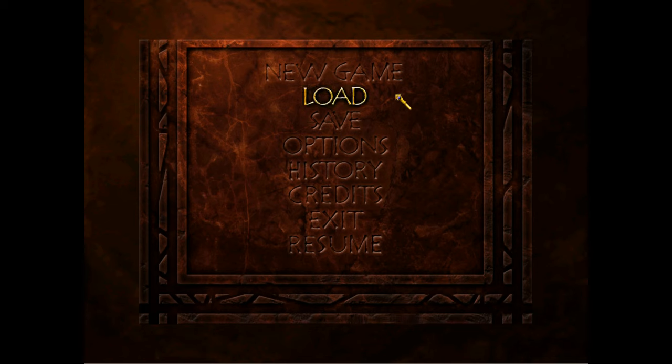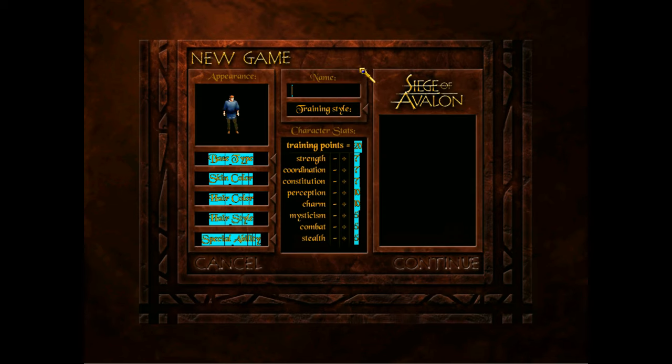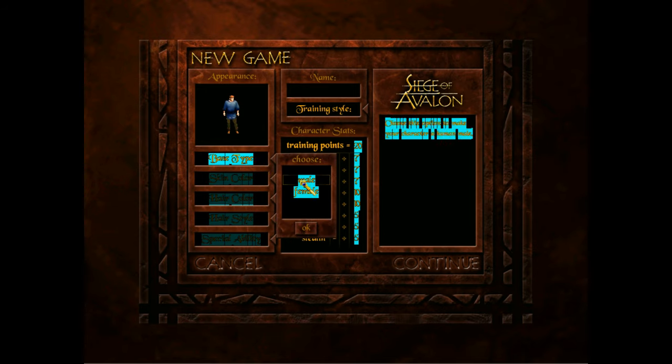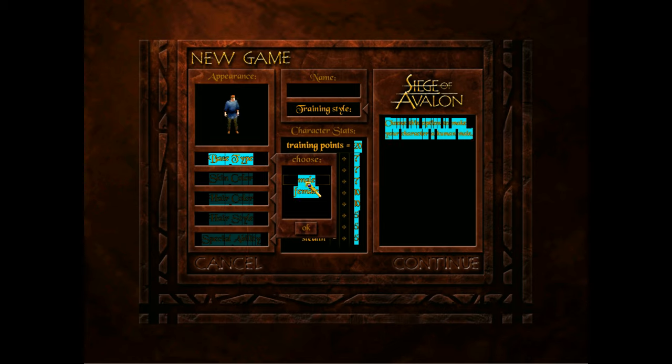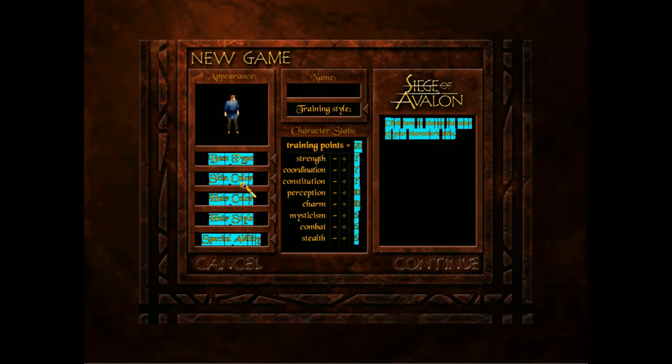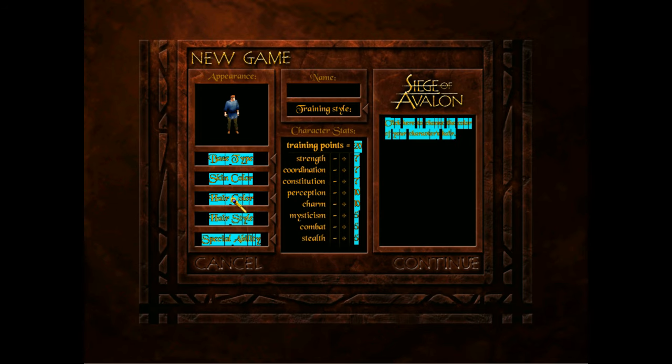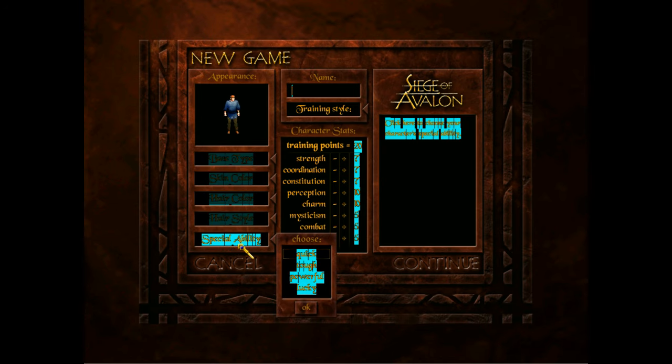Now once you're inside the game you can go ahead and go to new game. The patch that you installed for 1.4 gives you a few different options that aren't available in the normal game. You can do male or female rather than just male. You can change skin color based on a little color palette. Same with hair color. Got your hairstyle and then there's also a special ability option too which gives you a little boost.